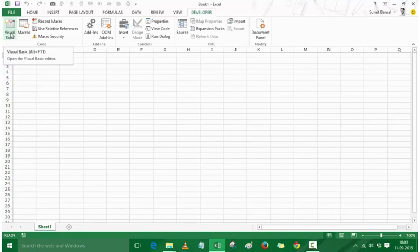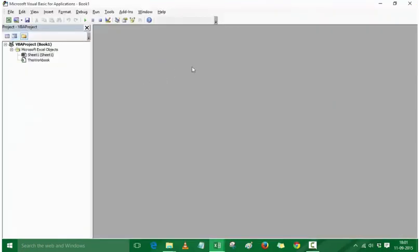As soon as I click here, it opens a completely new window which is the Microsoft Visual Basic for Applications, followed by the name of the workbook. If you are looking at this window for the very first time, do not get overwhelmed by all these options. We will go through these again and again, but there are some important parts we will cover in this video.